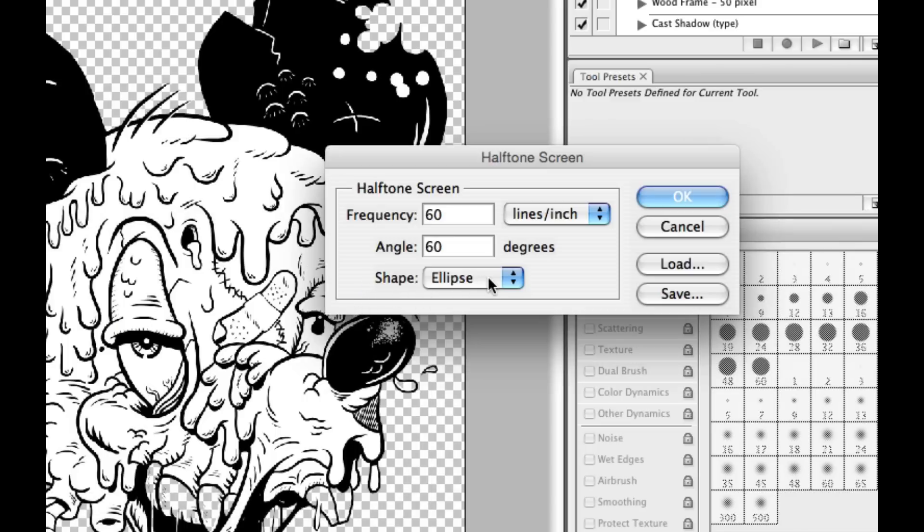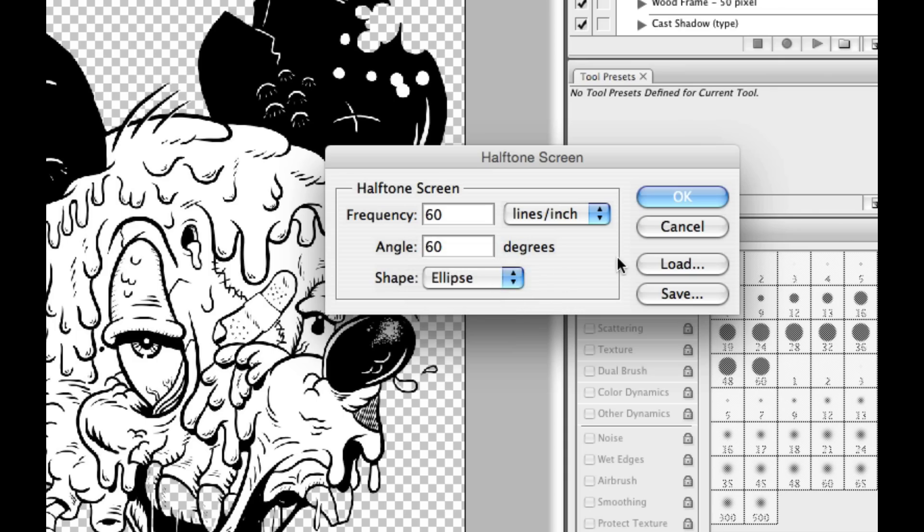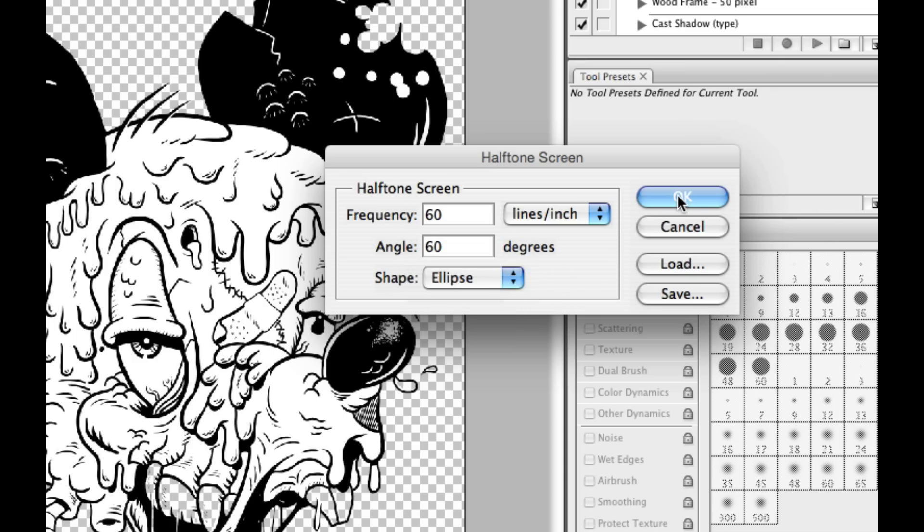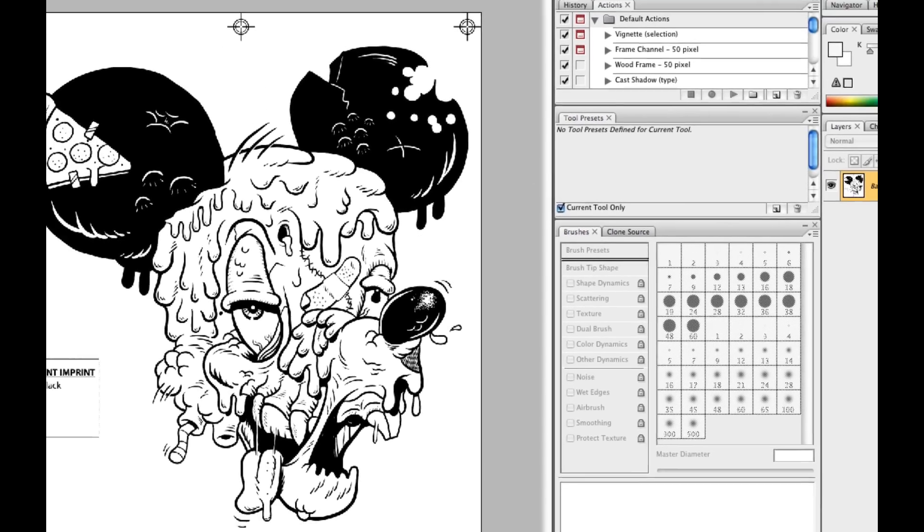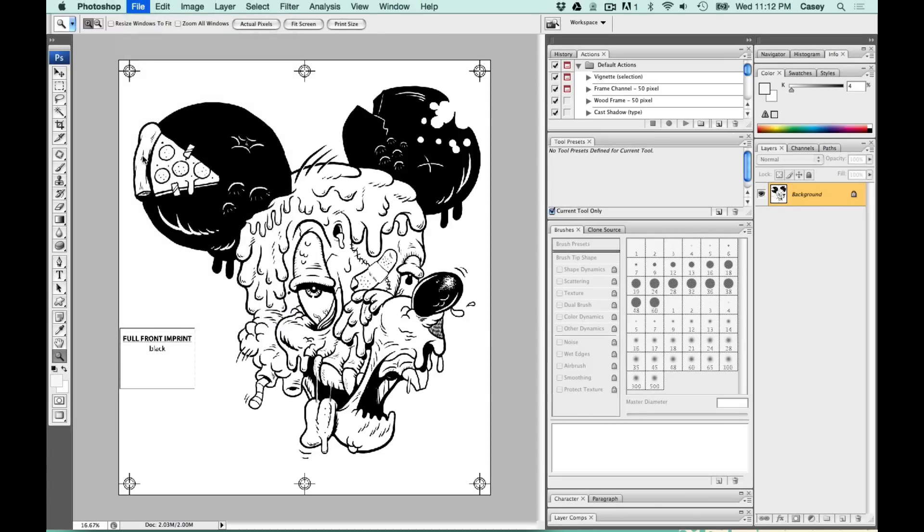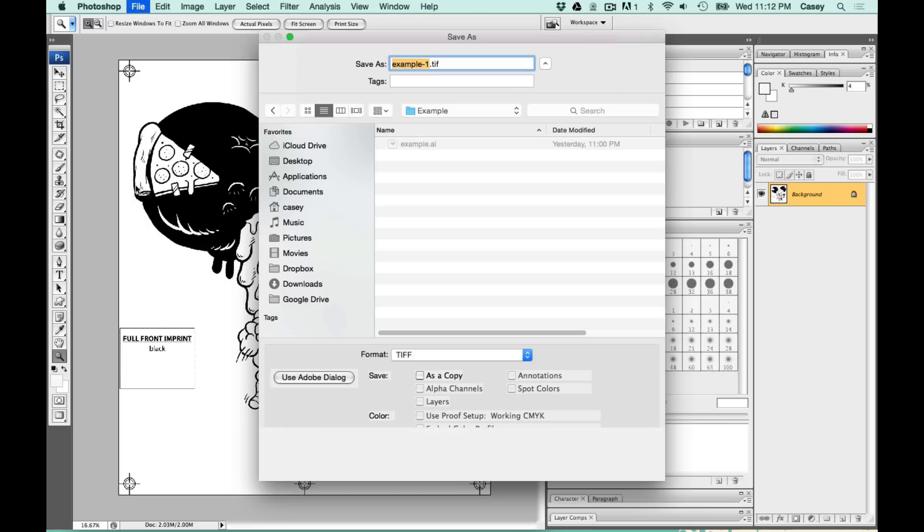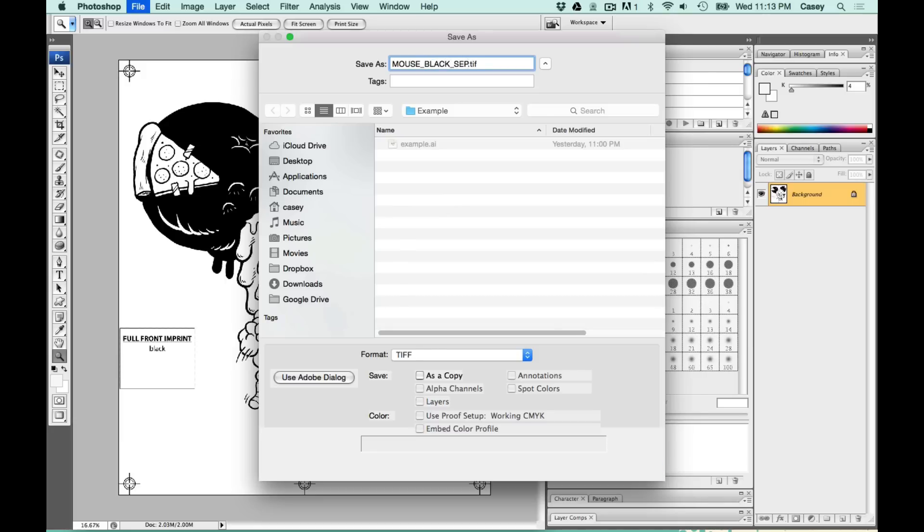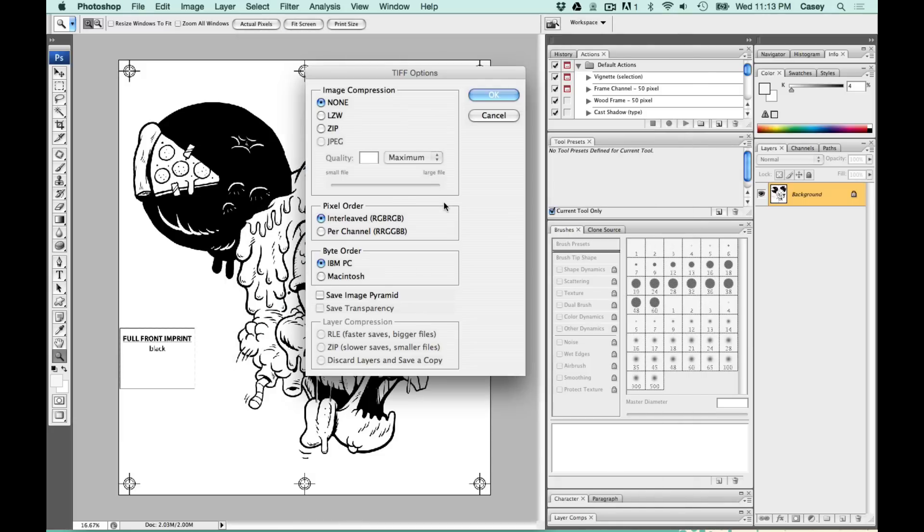Make sure our shape is ellipse. Our frequency, which is actually our halftone density, will determine how many halftone dots are in a square inch on a screen. We're just going to leave that at 60 for now because we have no halftones for this color. And save this as a TIFF. Make sure I label each color so I can tell which one is which.